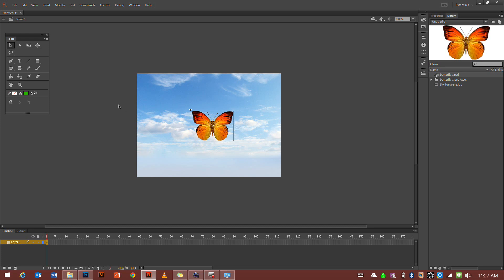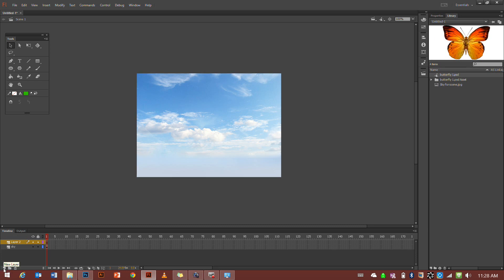First thing we're going to do is actually delete the butterfly off the page. Really we should have put it on its own separate layer. So we'll call layer one butterfly and we'll make another layer and we'll call that butterfly.